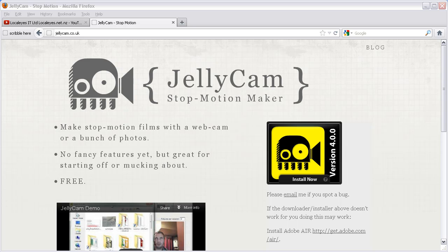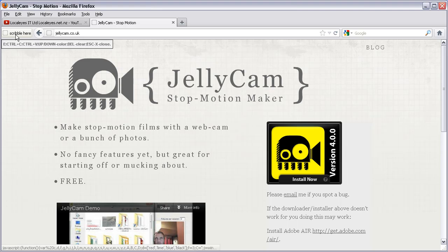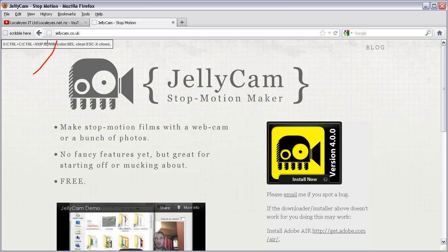In this video I'm going to show how to install Jellycam if you don't have Air installed. First of all, go to jellycam.co.uk.